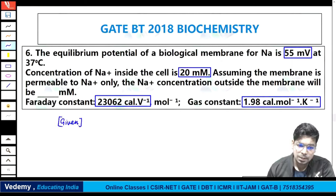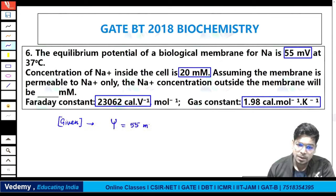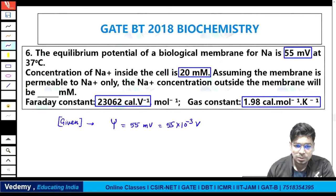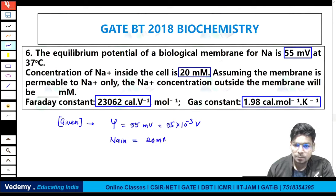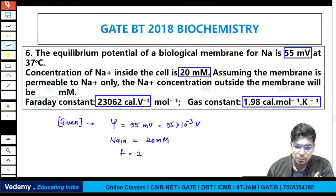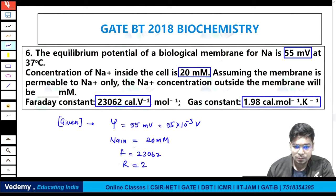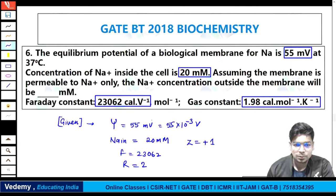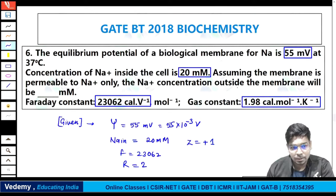Given values: psi = 55 millivolt = 55 × 10⁻³ volt; Na inside = 20 millimolar; F = 23062 calorie per volt; R = 1.98 calorie per mole per Kelvin; T = 37°C = 310 Kelvin; Z for sodium = +1 (sodium has +1 charge); delta G at equilibrium = 0.